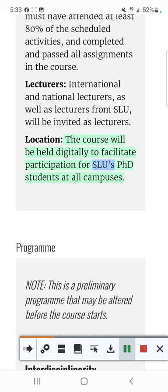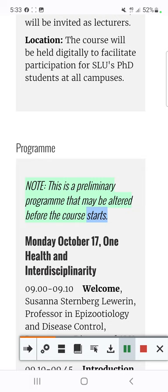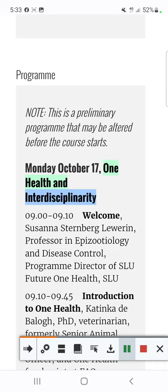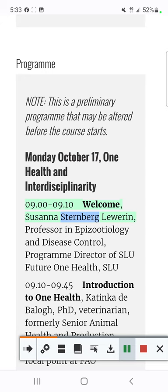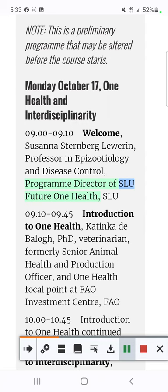Program note: this is a preliminary program that may be altered before the course starts. Monday, October 17: OneHealth and Interdisciplinarity. 09.00–09.10 Welcome, Susanna Sternberg-Luren, Professor in Epizootiology and Disease Control, Program Director of SLU Future OneHealth, SLU.